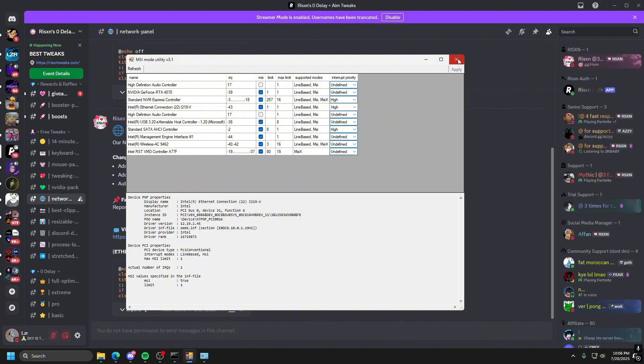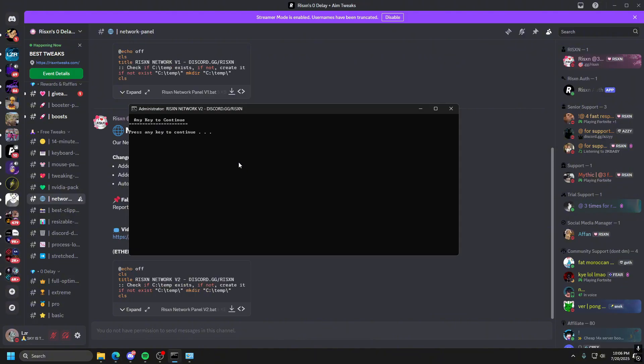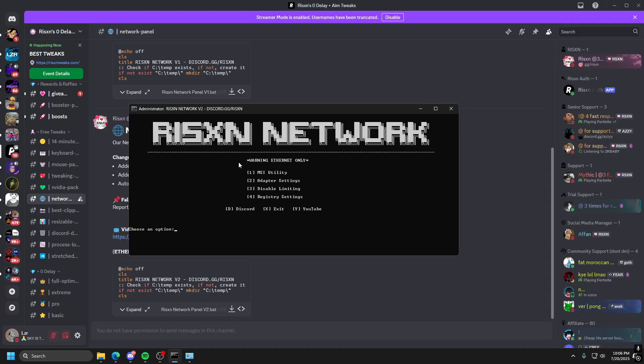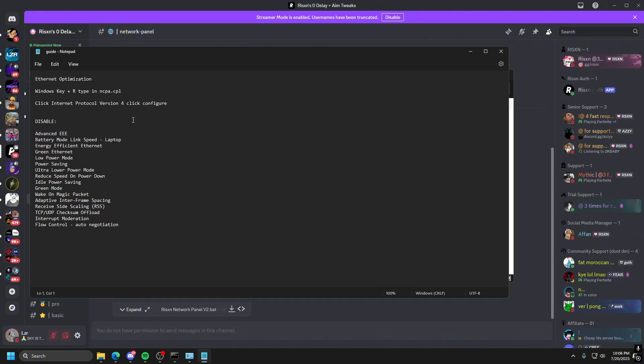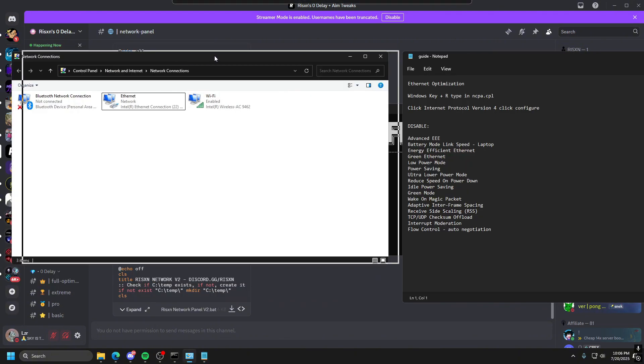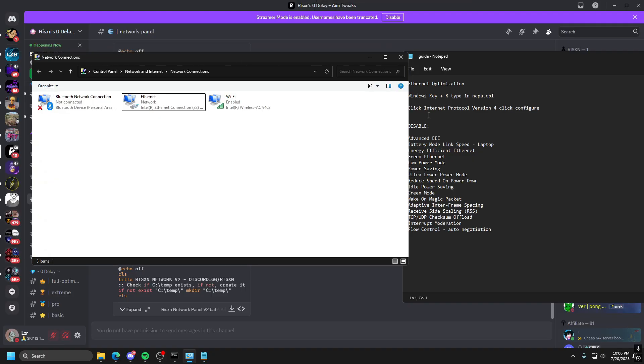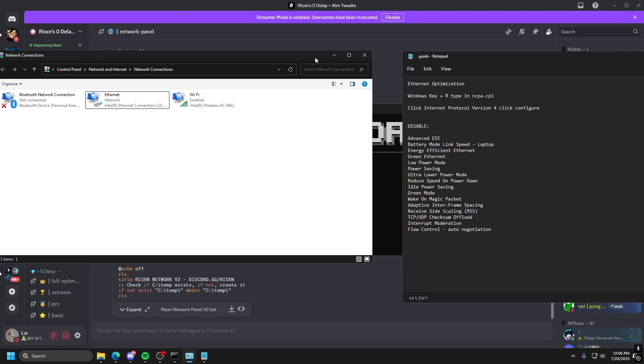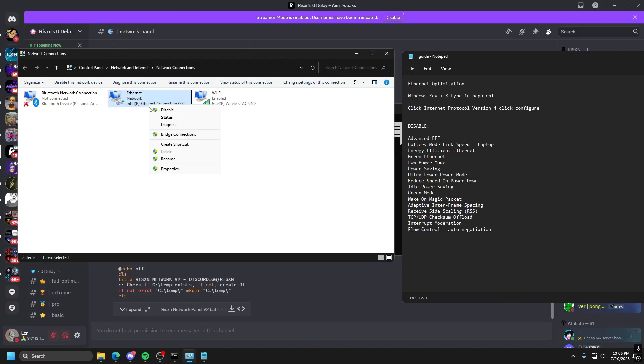Once you've hit Apply, go ahead and close this, click any key to continue, and let's move on, which moving on would be number two, which is Adapter Settings. So, go ahead and click two, and then click Enter, and then from here, it opens up this thing, and then it also opens up this as well. So, you have your notepad for the guide, and then you have this.